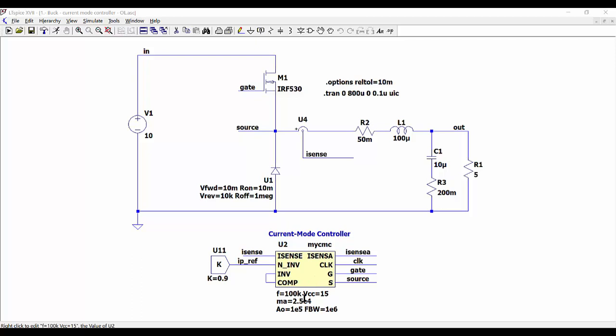Now we are going to operate the converter in open loop. So we are connecting the output of the error amplifier to the inverting input, and we are injecting a reference value of 0.9 for the peak of the current. We are measuring the current through the inductor and sending this information to the input iSense.